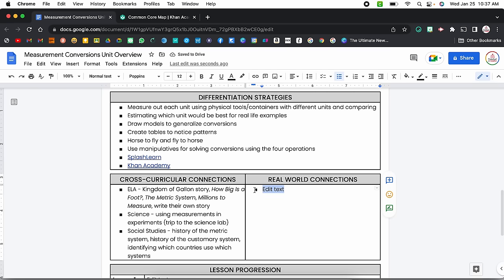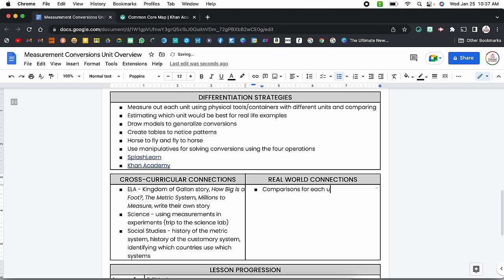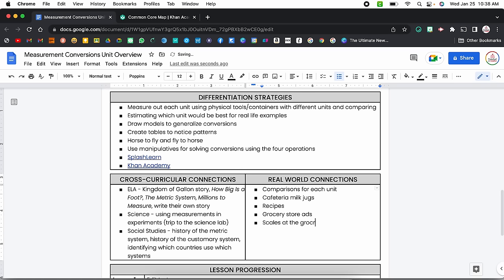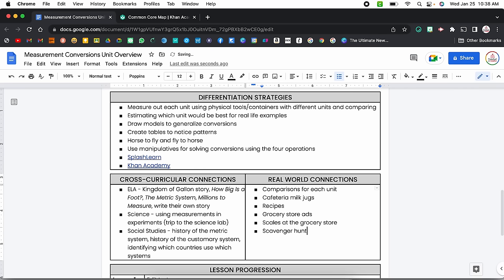For real world connections, I always like to create benchmarks — when you think about an inch, here are things that are about an inch long; when you think about a foot, here are things about a foot long. I'd bring in cafeteria milk jugs since my students were super familiar with those. Recipes are fun to look at, as well as grocery store circulars where you can see different measurements for things, and scales at the grocery store when you measure fruit. I'd also have students do a scavenger hunt around the school to find real world connections.